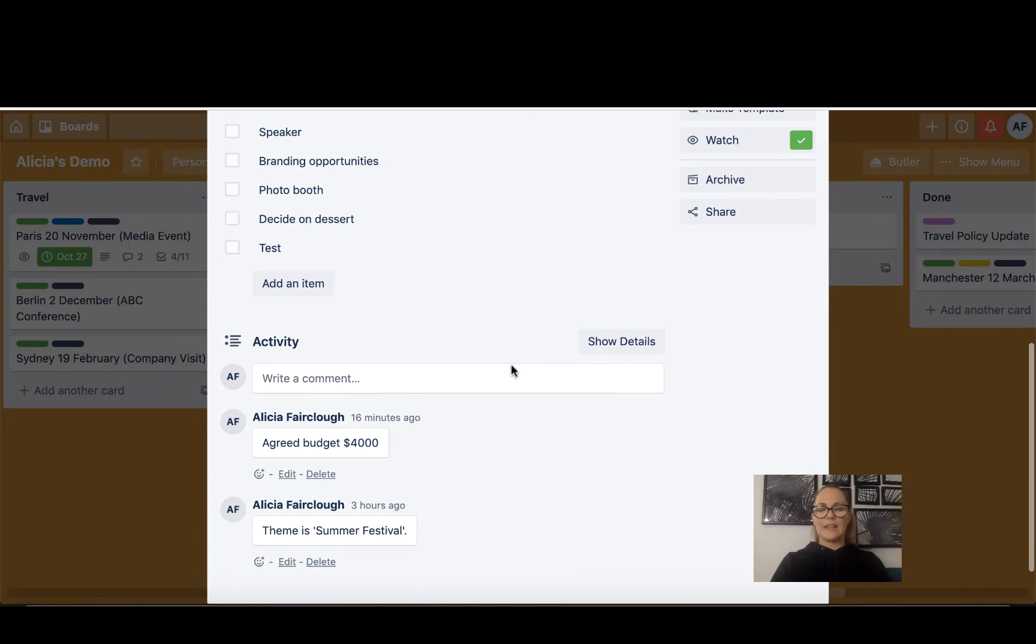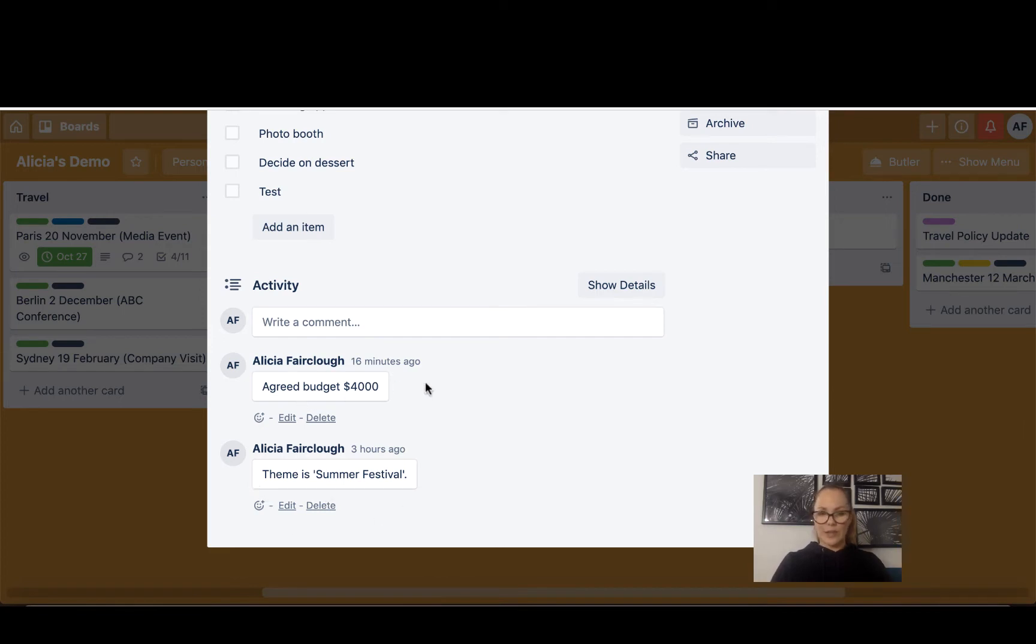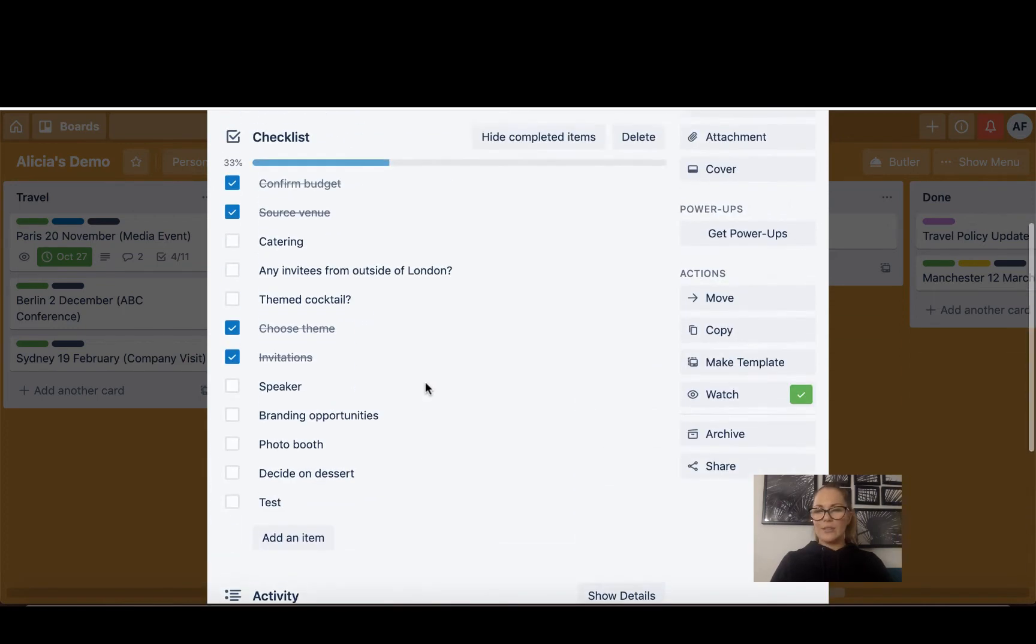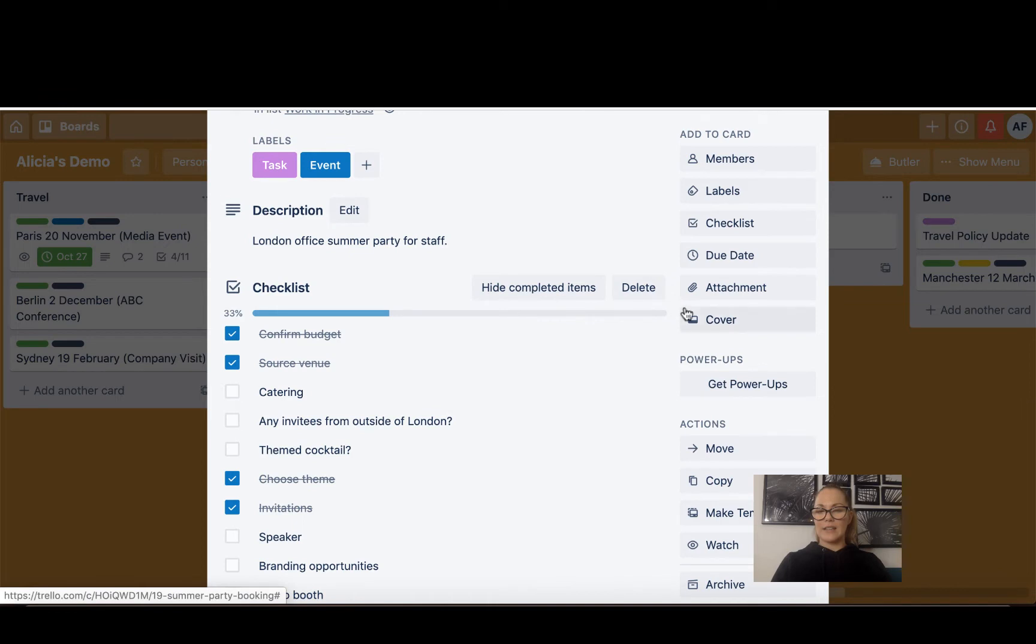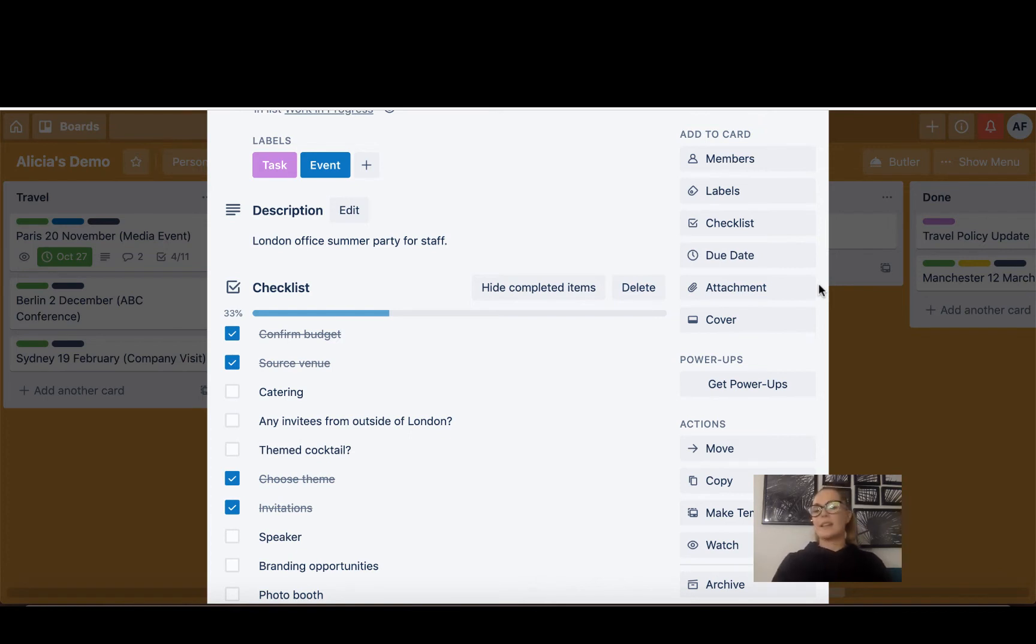And down here you can comment. So I've made a comment and a note that I have named the theme Summer Festival, that we agreed on a budget of $4,000. And you can also, this is one I find really handy, is you can add attachments. So I'll attach maybe it's spreadsheets of guest lists, I'll attach email confirmations, there's all kinds of stuff that I attach.